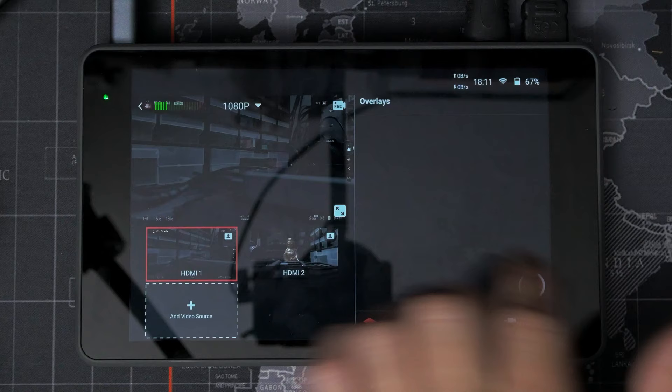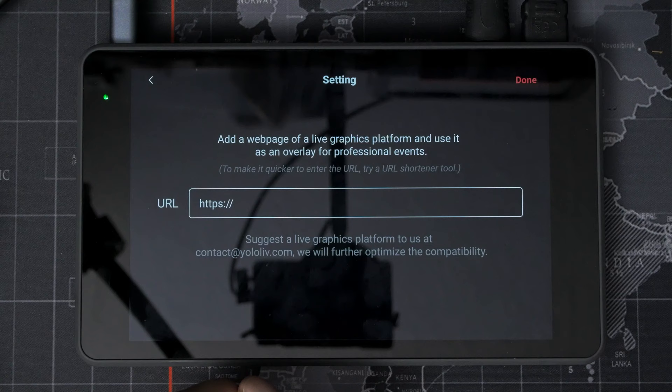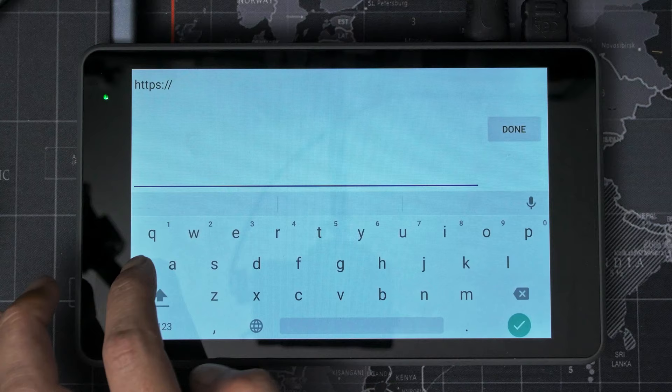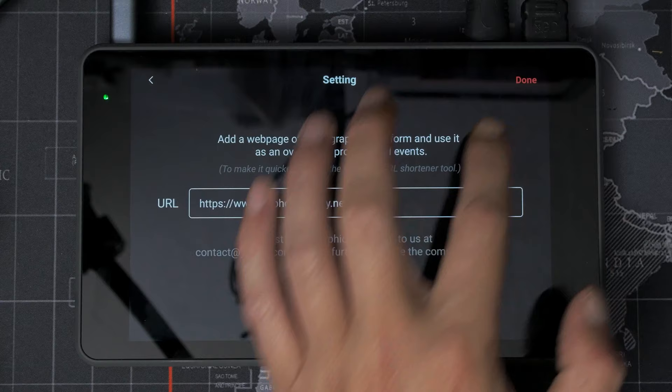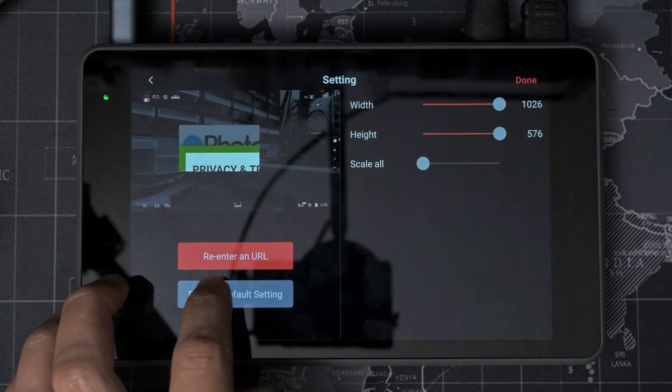Here we go. We've got more stuff. We've got web URL overlays. Add a webpage of a live graphics platform and use it as an overlay for professional events. Suggest a live graphics platform to us. I wonder if can I just load a website? We'll try adding DIYP and see what happens. So it just basically loads the first image or that's as much as it shows.